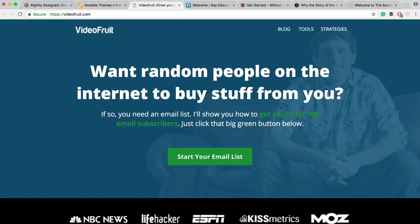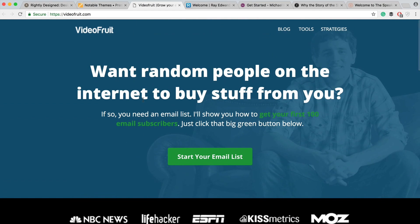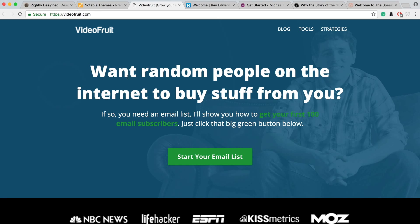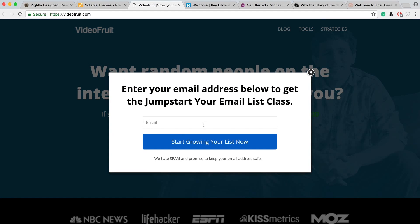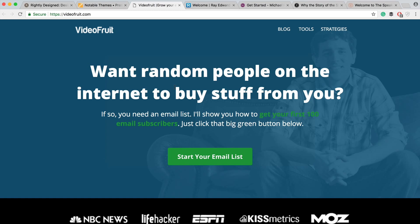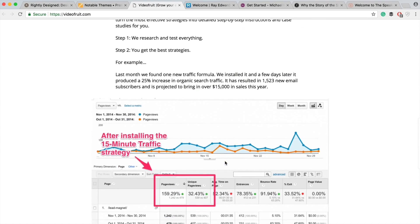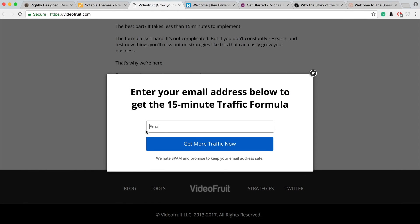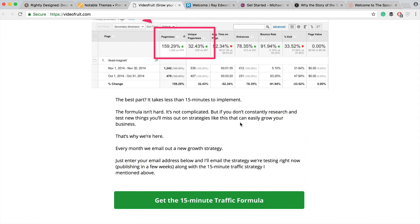Video Fruit is put on by Brian Harris, and I think he's done a really good job of this as well. He's got a nice headline: 'Want random people on the internet to buy stuff from you?' It doesn't get more direct than that — I love the clarity that Brian uses. There's just a button: 'Start your email list.' You enter your email address and you're on his list. He does an excellent job of getting right to the point and making it super simple for people to get onto his email list.